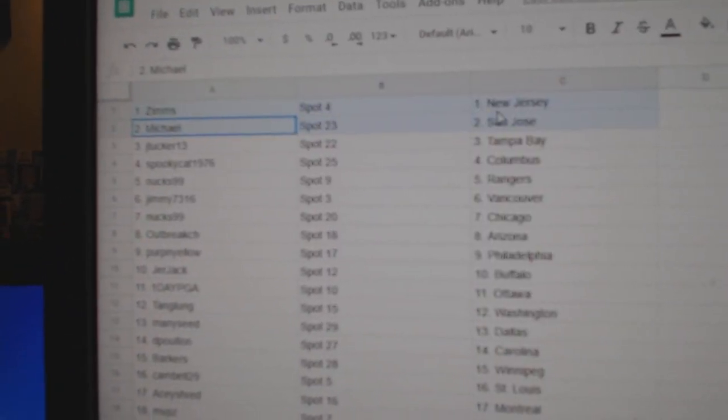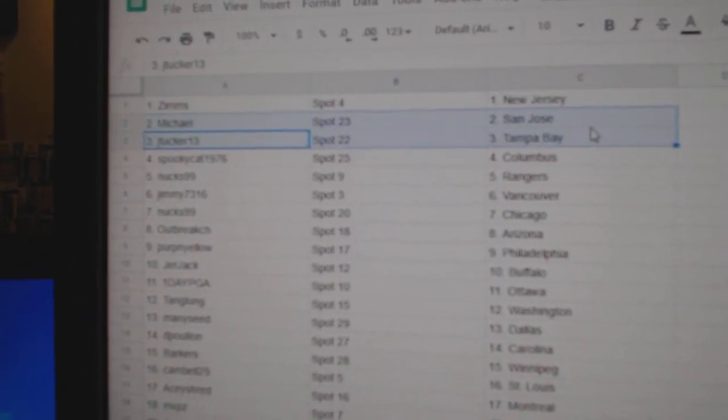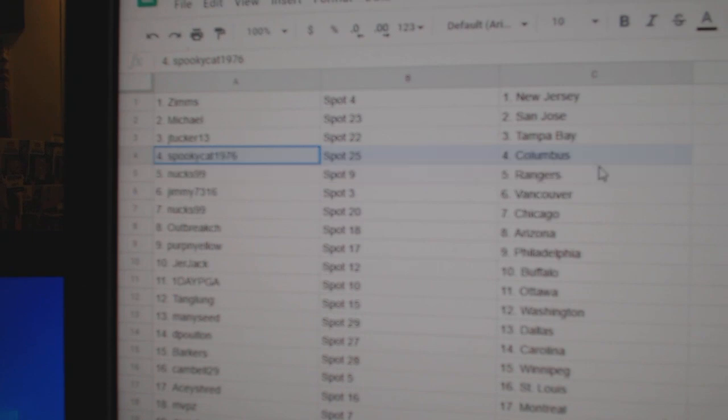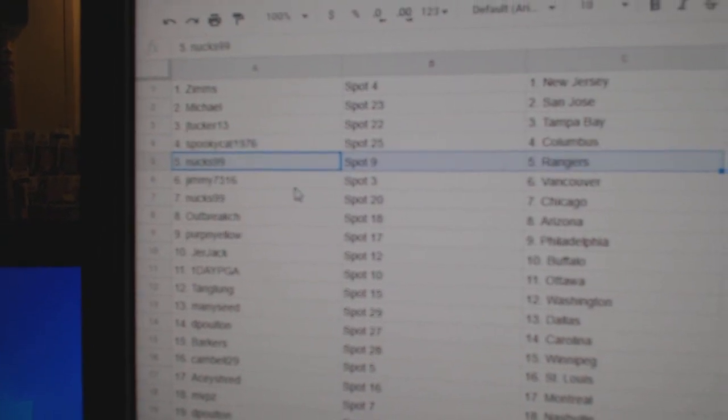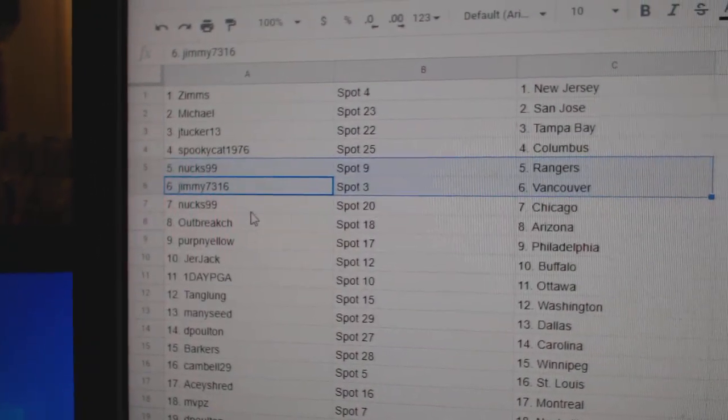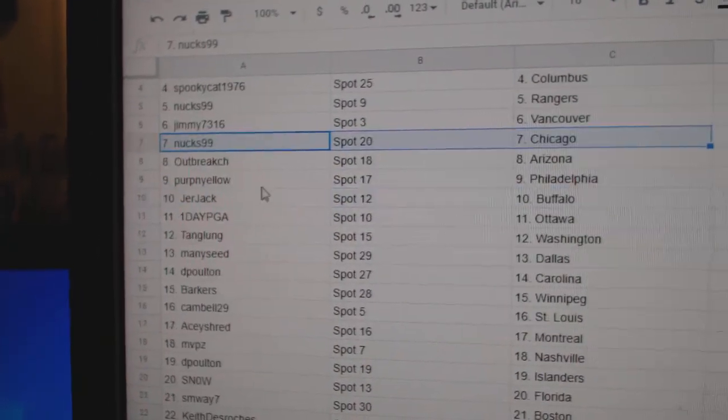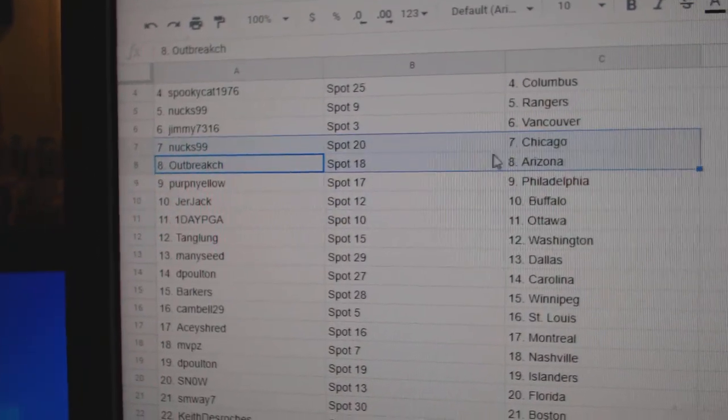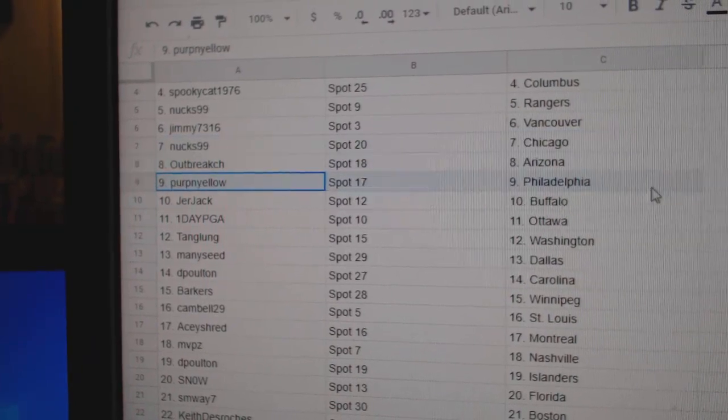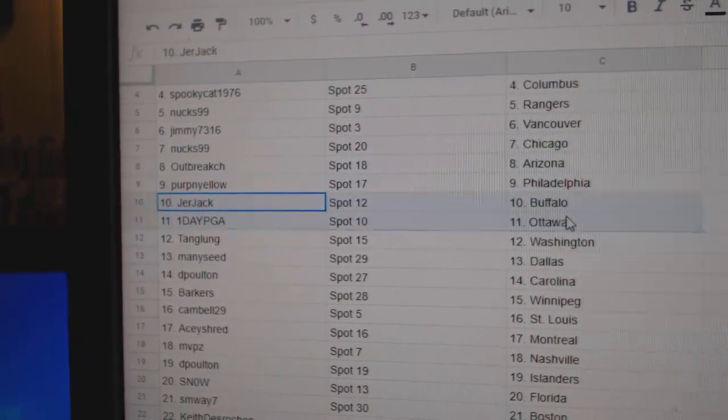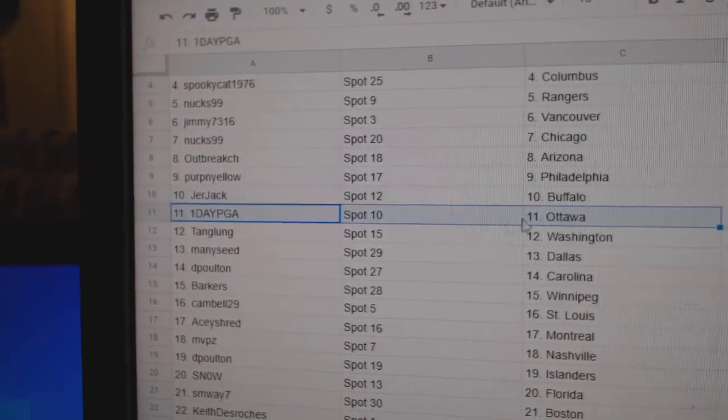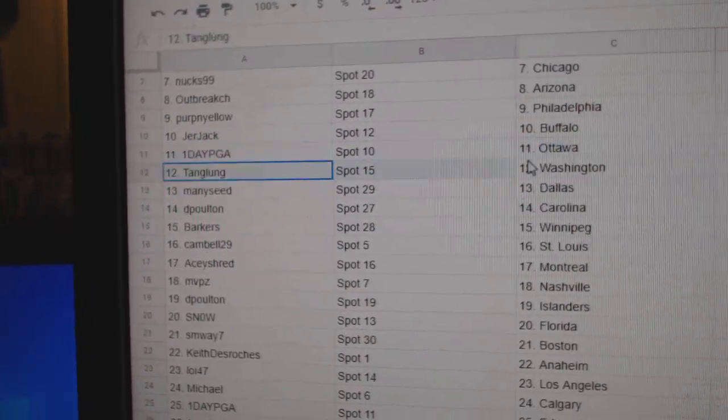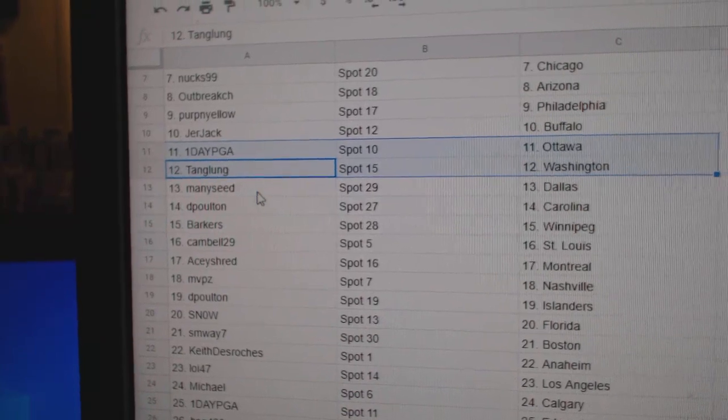Zim's has New Jersey, Michael San Jose, J. Tucker Tampa Bay, Spooky Columbus, Nux Rangers, Jimmy's got Vancouver, Nux Chicago, Outbreak's got Arizona, Perp's got Philly, Jer's got Buffalo, One Day's got Ottawa, Tang's got Washington.